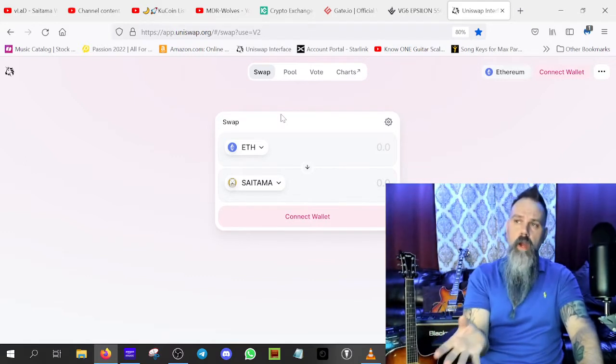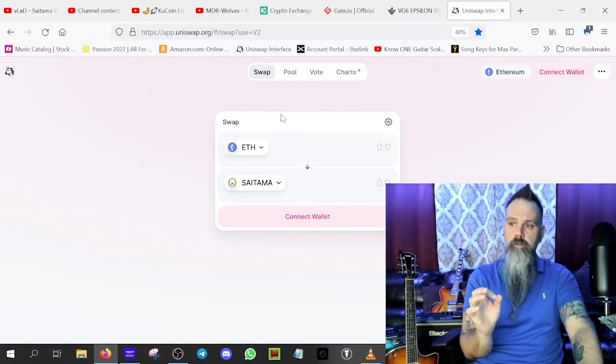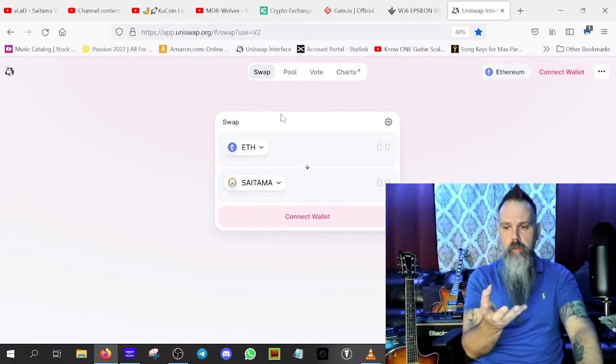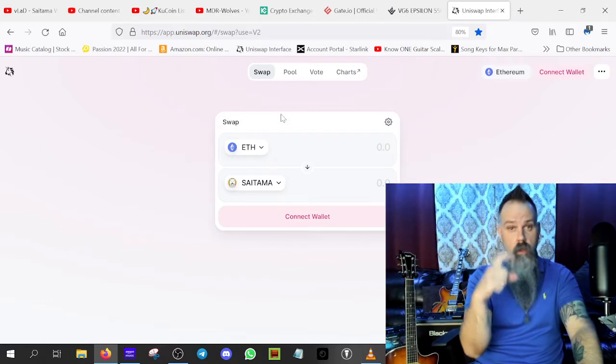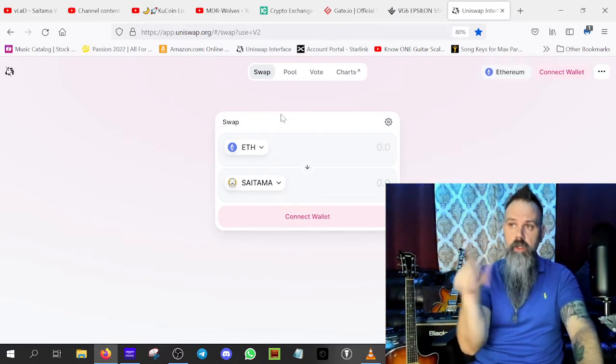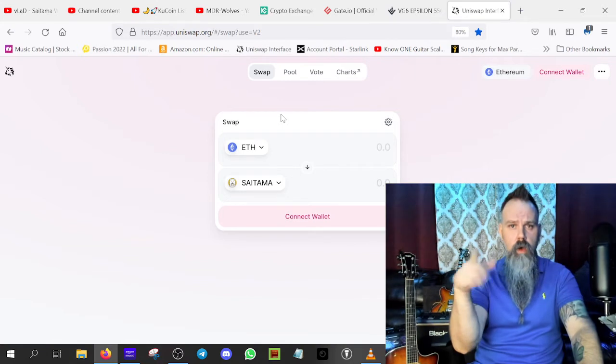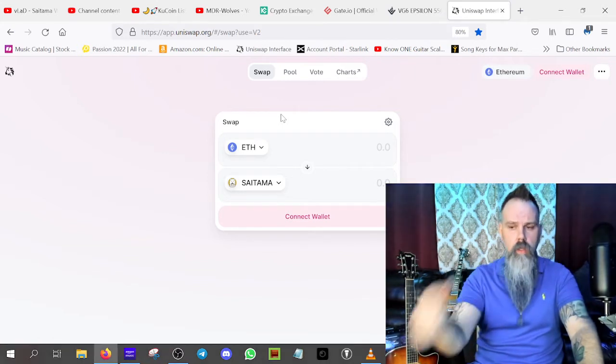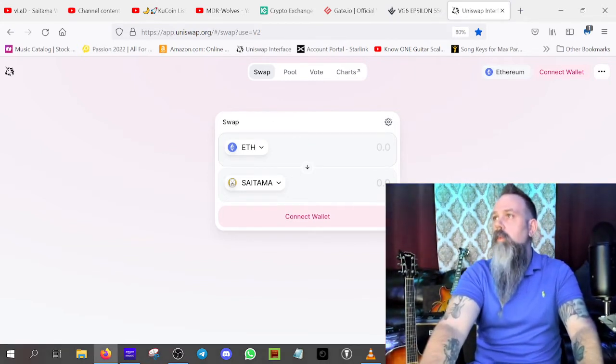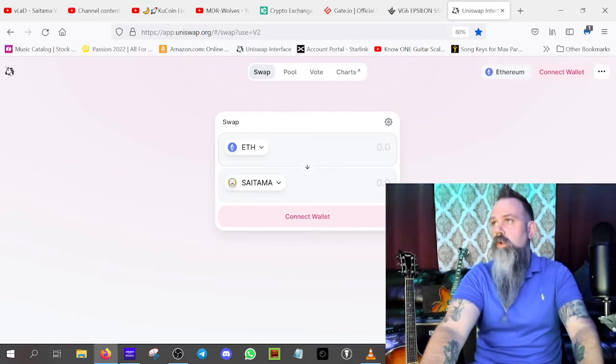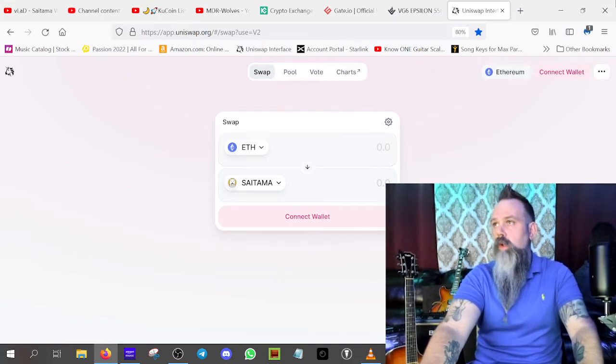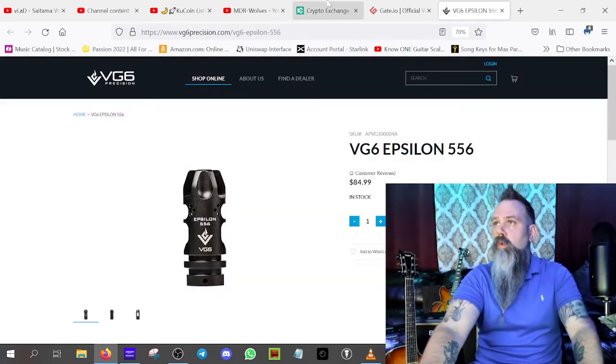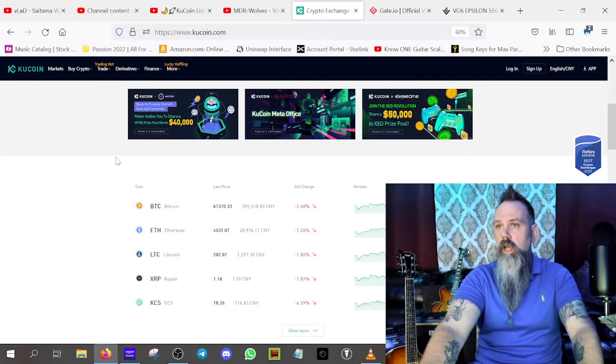That way you can just take that and paste this directly into Uniswap. Copy that and then come over here to Uniswap and you would just paste it directly into where it says search name or paste address, paste that address. And it pulls up Saitama and you would have Saitama down here on the bottom. Make sure that you have your slippage set to at least 5%.